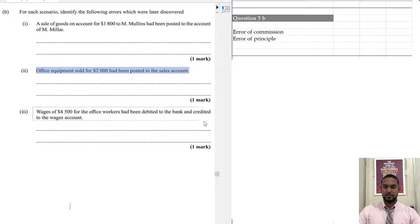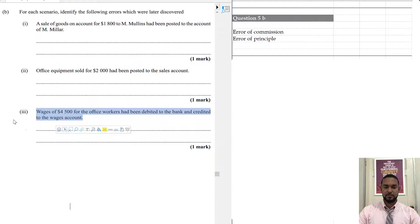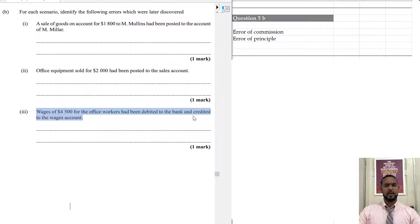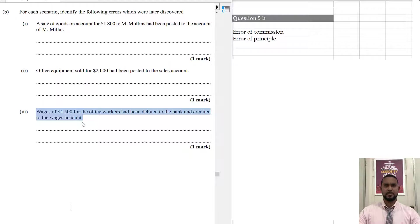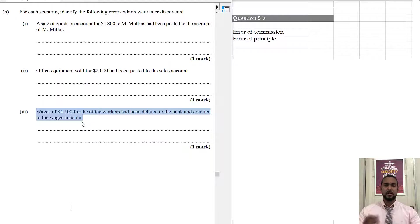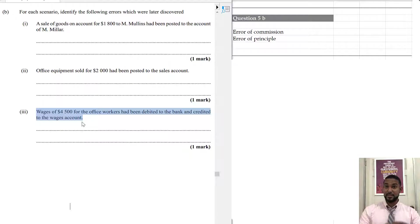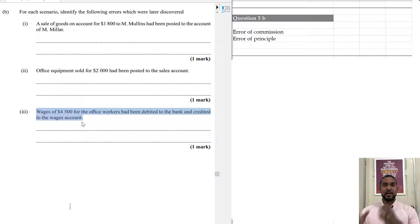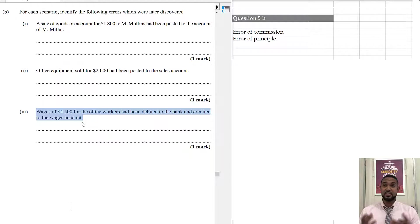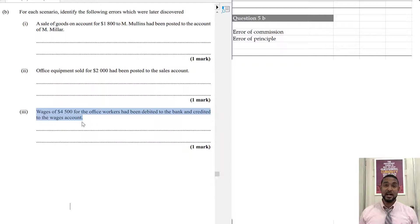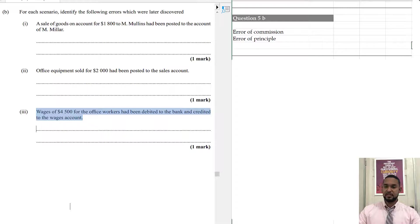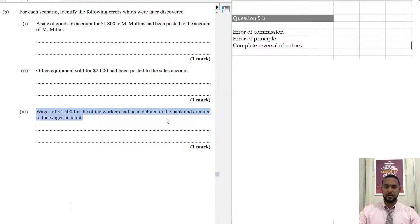And in the third instance, we have wages of $4,500 for the office workers have been debited to bank and credited to wages. They mixed up, they mixed up the debit and the credit there. When you pay an expense, you're supposed to debit the expense account and credit the bank account. Because when you pay money out of bank, your bank is going to decrease. Bank is an asset. And to record a decrease in an asset, you have to credit. So, this is called a complete reversal of entries.